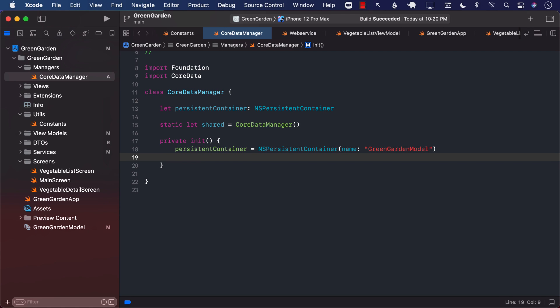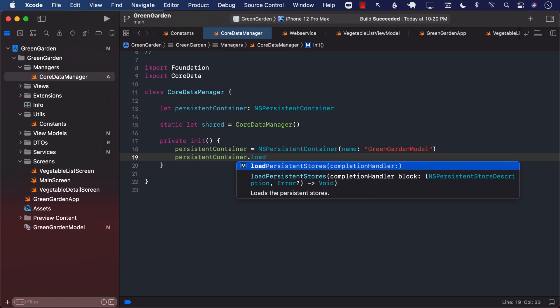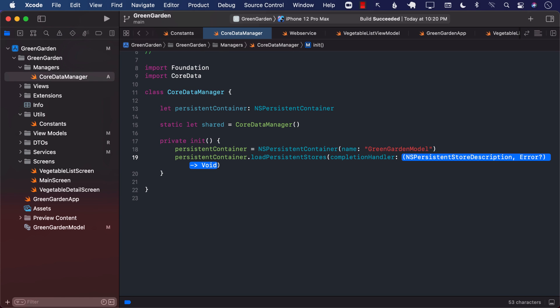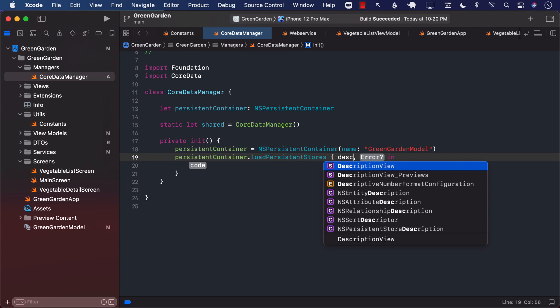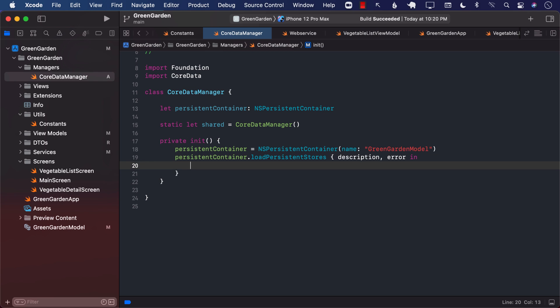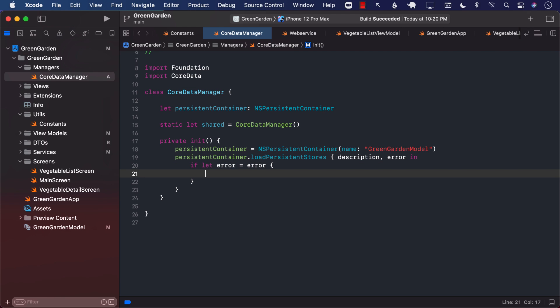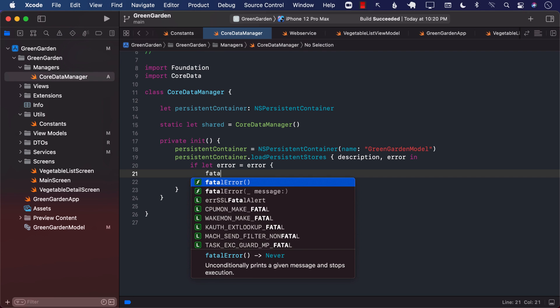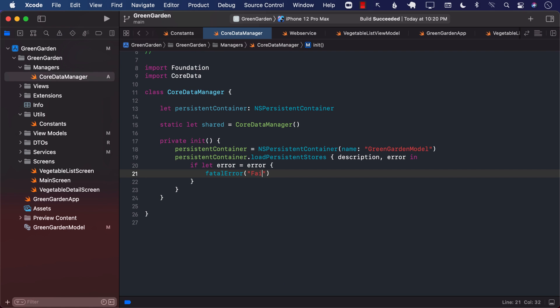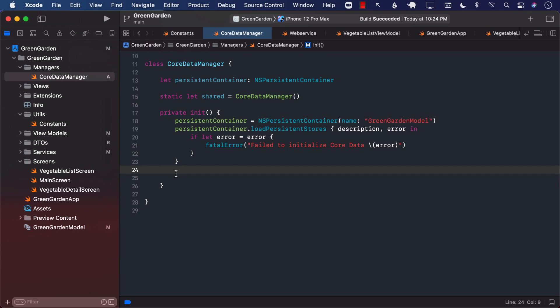Now, using the persistent container, we can load the persistent stores. So, persistent container dot load persistent stores. We are going to get a description and we're going to get an error. We are going to go ahead and unwrap the error. If there is an error, then we can go ahead and say failed to initialize Core Data. And there's nothing really we can do. If it's initialization failure, then there's not much we can do around there. It's always sometimes important to note where the Core Data was initialized. So, where means that where the Core Data is going to start writing to the database. So, let's go ahead and do that part also. I'm going to go ahead and get directories. NSSearchPathDirectory.documentDirectory. Domain mask is user domain mask tilde true. And now, we can go ahead and print out directories of zero.